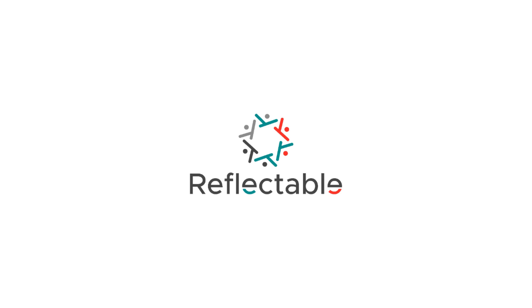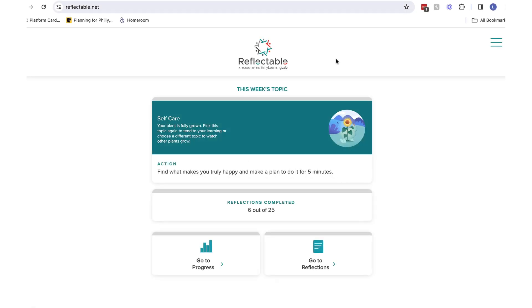Welcome to Reflectable for Administrators and Coaches. When you arrive, you will see your dashboard.